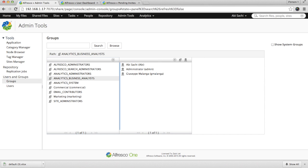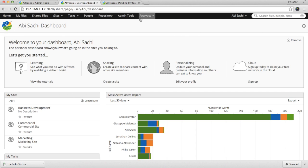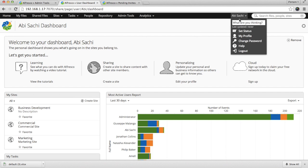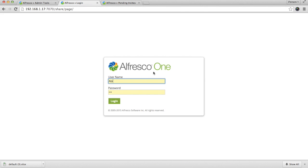The analytics option is available to users who belong to the analytics group. For example, analytics administrator, analytics business analyst, or analytics system users will be able to access the analytics reports. If a particular user logs in, she will be able to see the analytics option in her menu bar. Whereas, a member who is not part of any of these groups logs in, she won't be able to see the option in her menu bar.